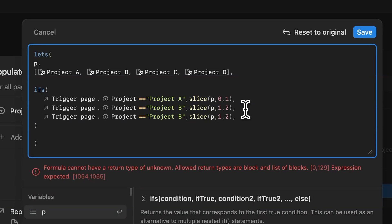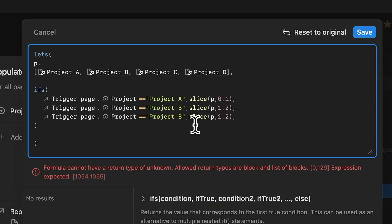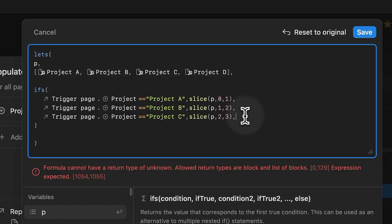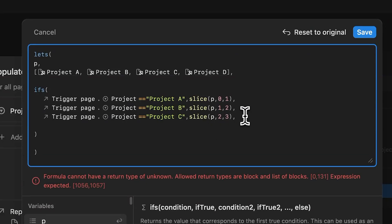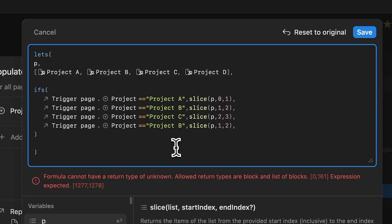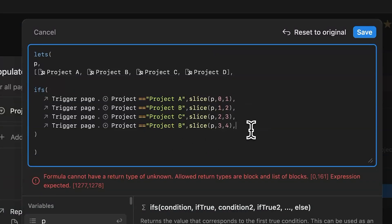Now the if condition already exists for project A and project B. Let's replicate this for project C and project D. Then all we need to do is change these coordinates based on their positions in the array. Just one thing to remember, end of each line has this comma, except for the last one. And that's how Notion knows that that list is complete, the if condition.